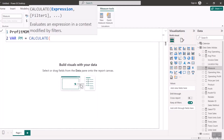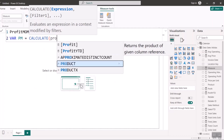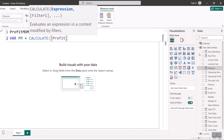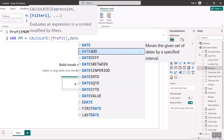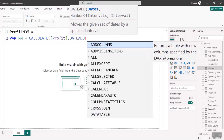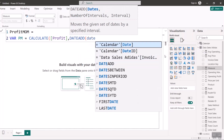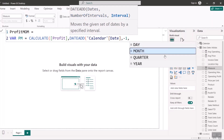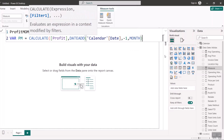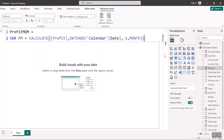Inside CALCULATE I want to calculate my Profit measure, then use DATEADD. DATEADD moves a given set of dates by a specified interval. I'll pass in the date, then the interval number as minus one because I want to move back, and the interval type as MONTH because I want the previous month. I'll close the brackets for DATEADD and CALCULATE, and I've successfully written the previous month variable.